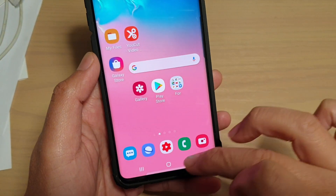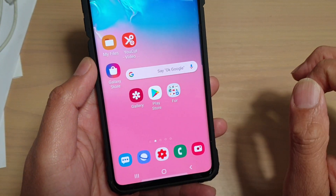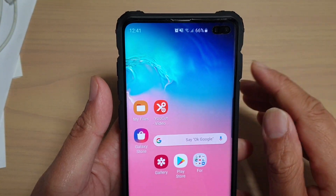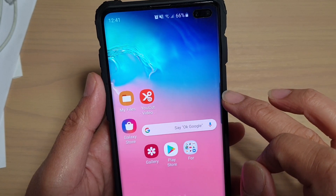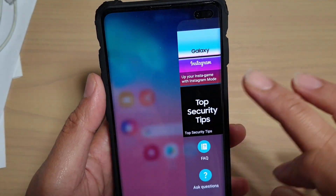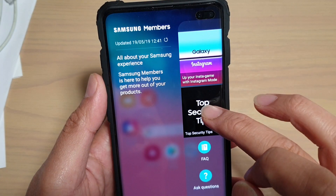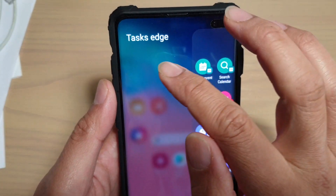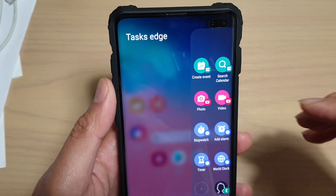Then tap on the home key to go back to your home screen. Now to quickly open these clock functions, swipe across to open up the edge panels, then swipe across until you see Task Edge.